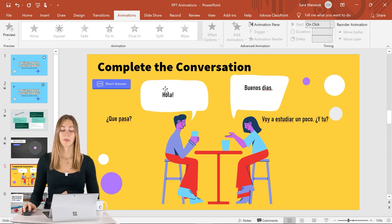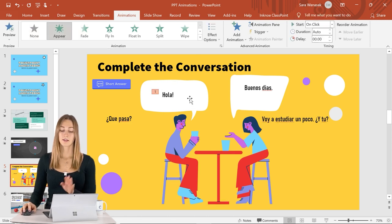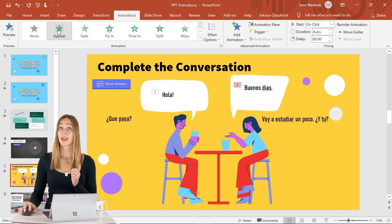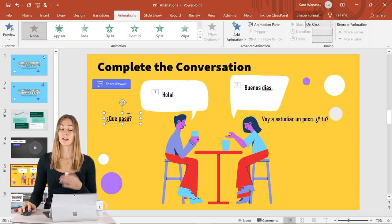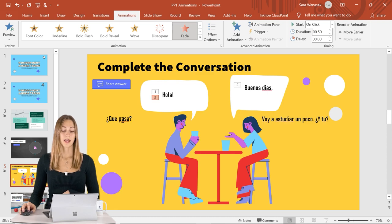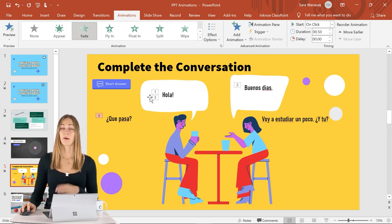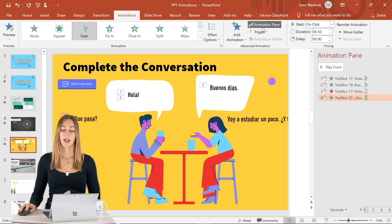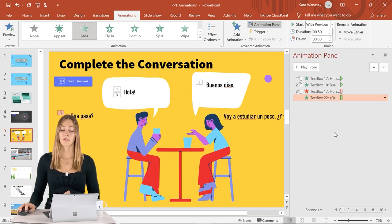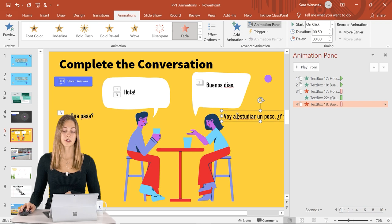Think about the order you want text to appear. First the man says hello — click on his text and add Appear. Next the woman answers — click hers and also click Appear. Now it gets tricky: we want the man's first hello to disappear as his next question appears. Add a fade exit to his first text, then add a fade entrance to his second response. Since we want these to happen simultaneously, open the Animation Pane, right-click, and set it to Start With Previous.